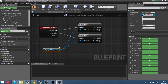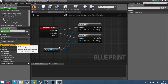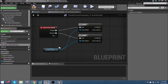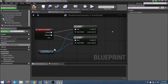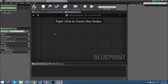With Rep Notify set, you'll see that a new rep notify function appeared under our functions. Within that rep notify, we'll have something drive it later but not right now. For now, let's jump back over to the Weapon Master Blueprint and create some custom events.